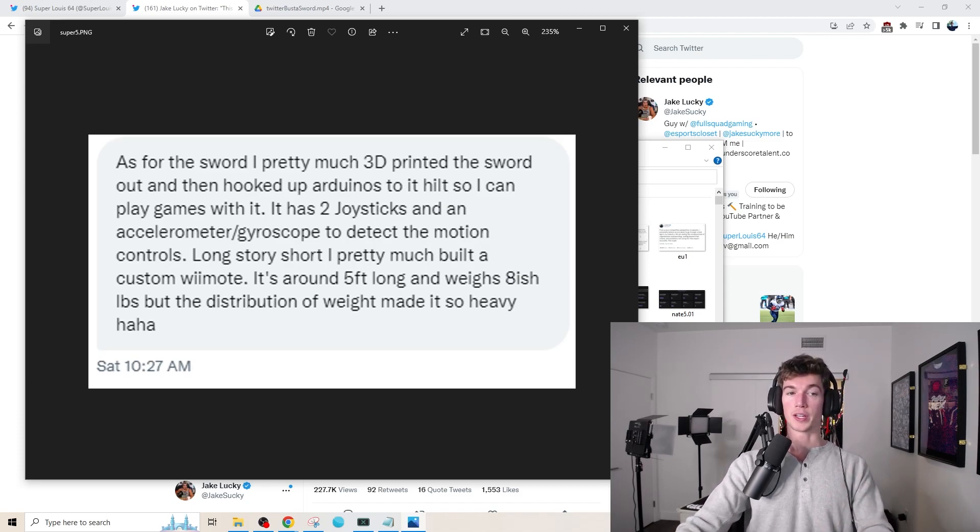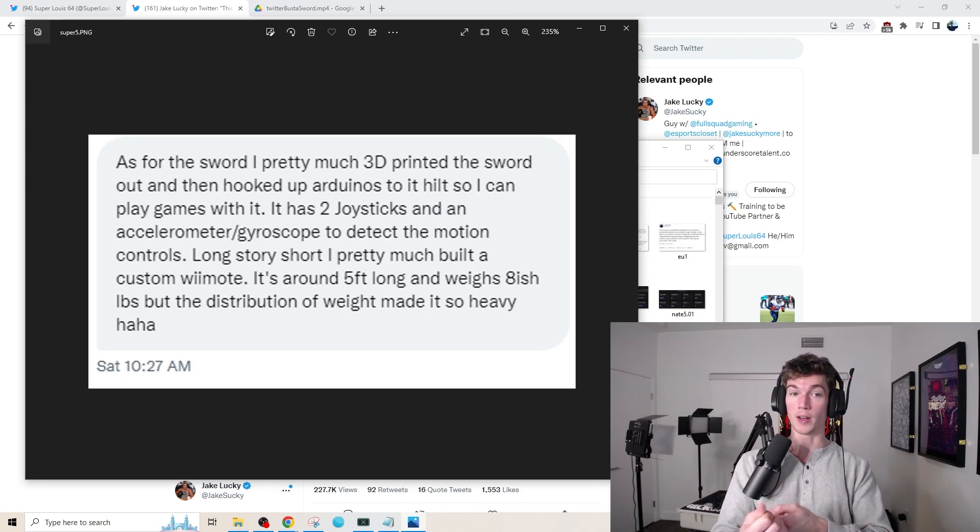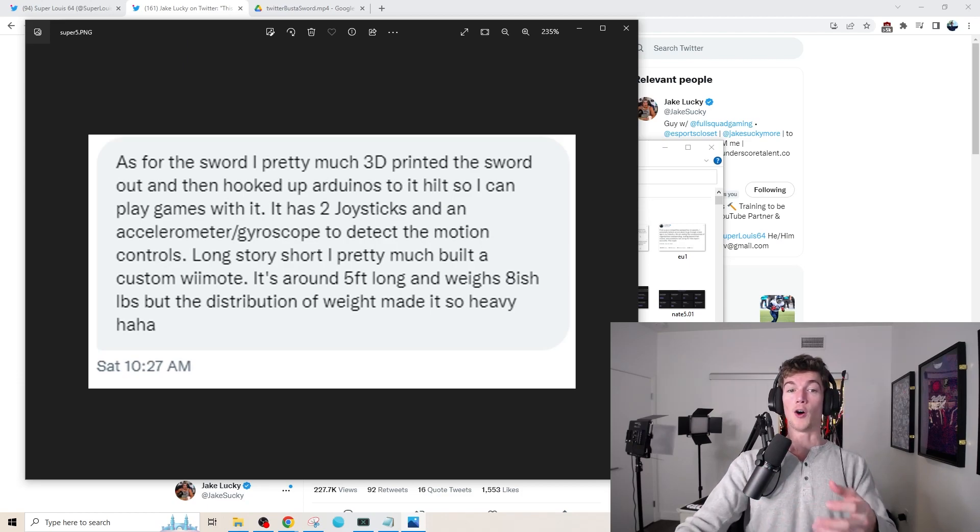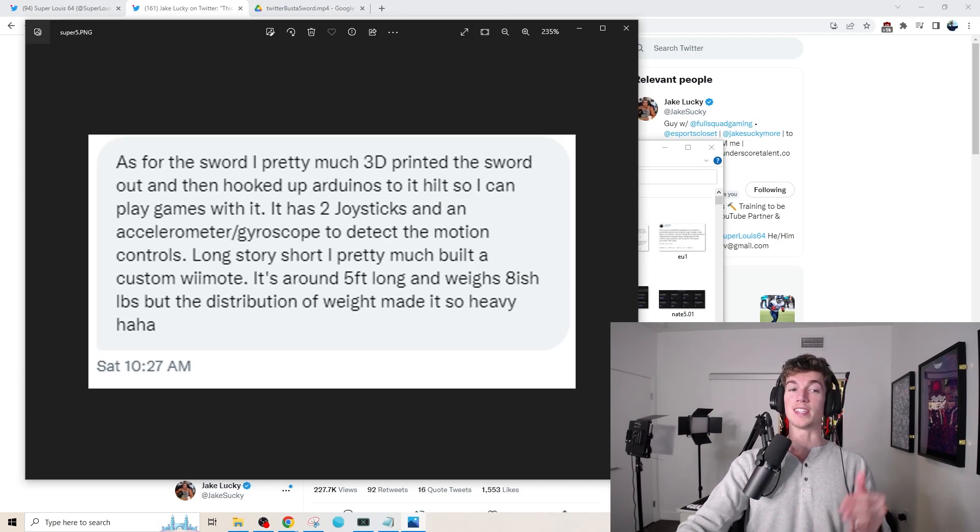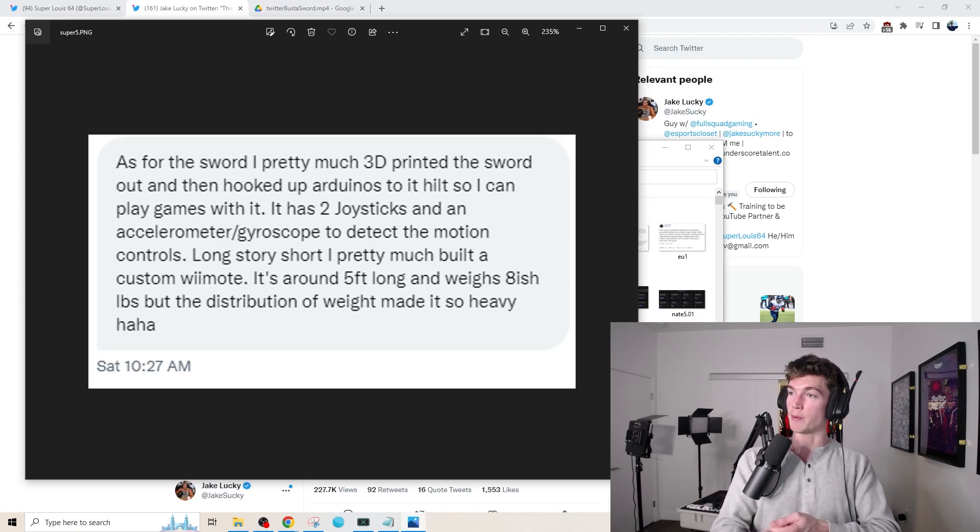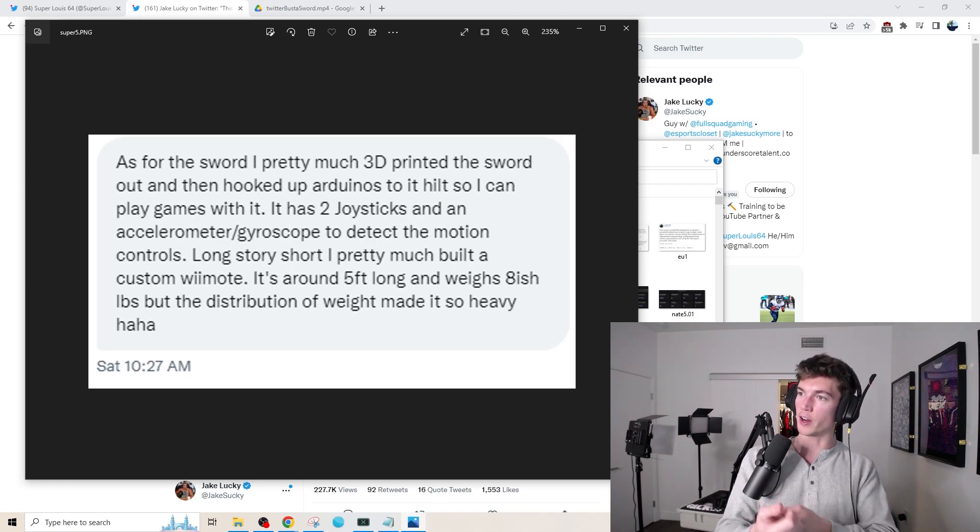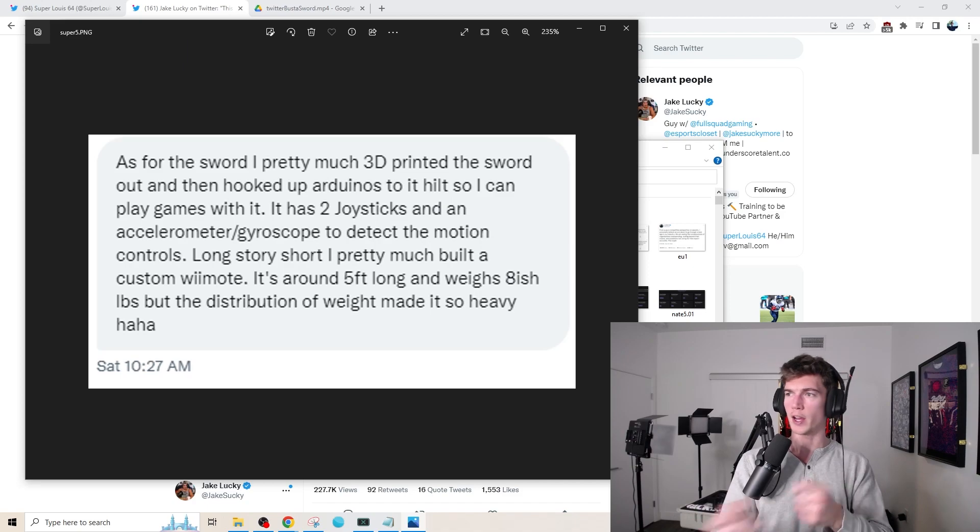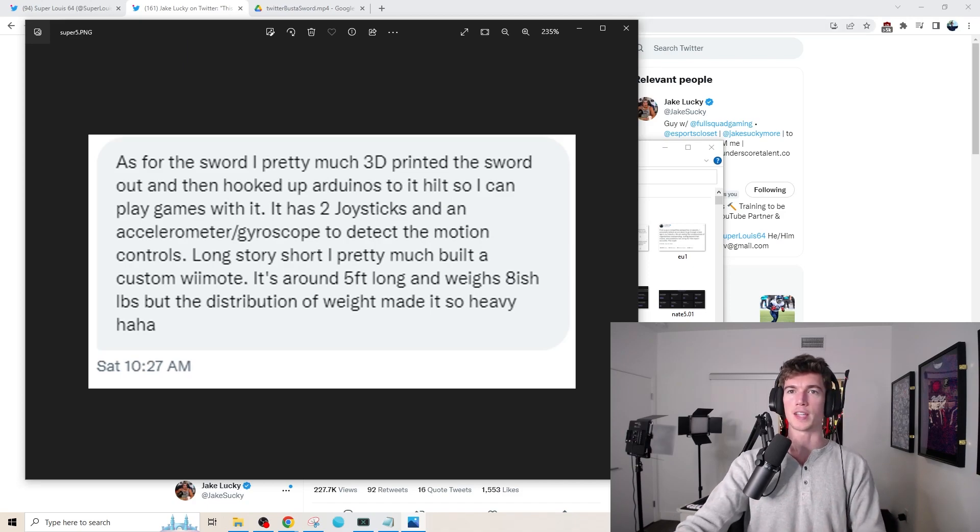Long story short, I pretty much built a custom Wiimote, but a giant one at that, and it also is around five feet long and weighs eight-ish pounds, but the weight distribution made it very heavy. So I imagine it's very much top heavy, and that's why he's so tired all the time.